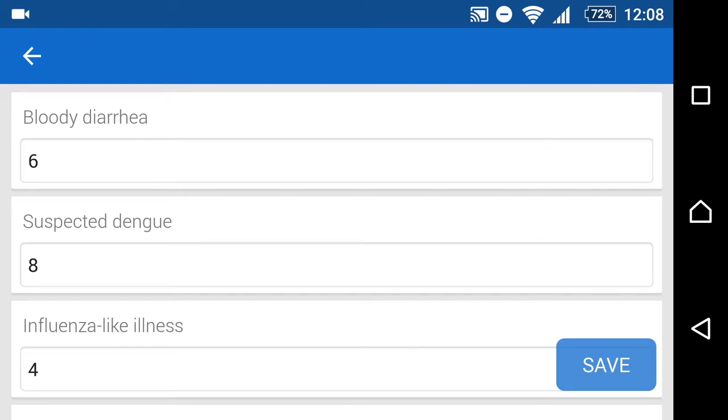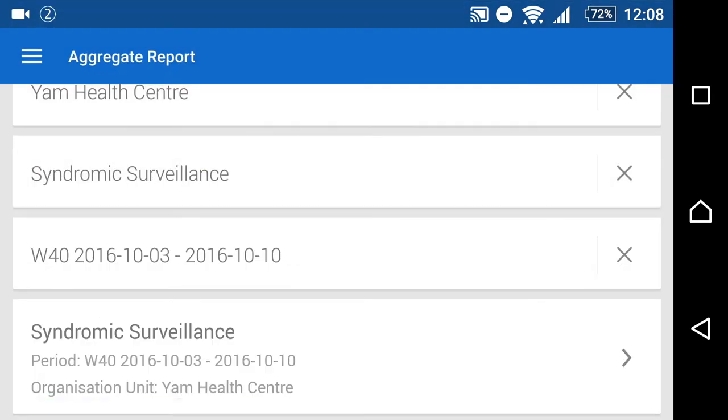After we have entered our data, we can tap on save. If we have an internet connection, this will send the data to DHIS2. We can check our notifications to ensure that this has been completed successfully.